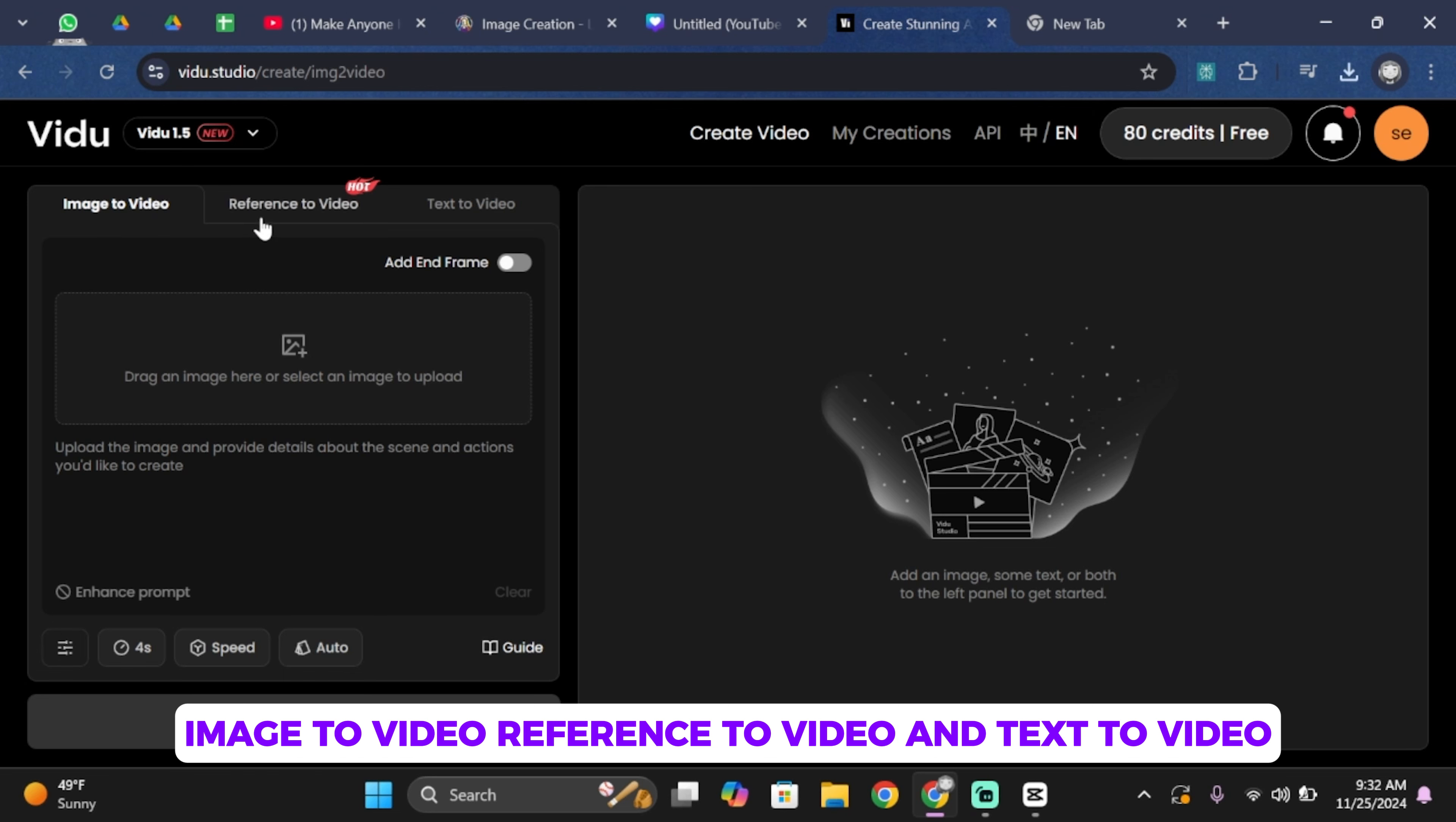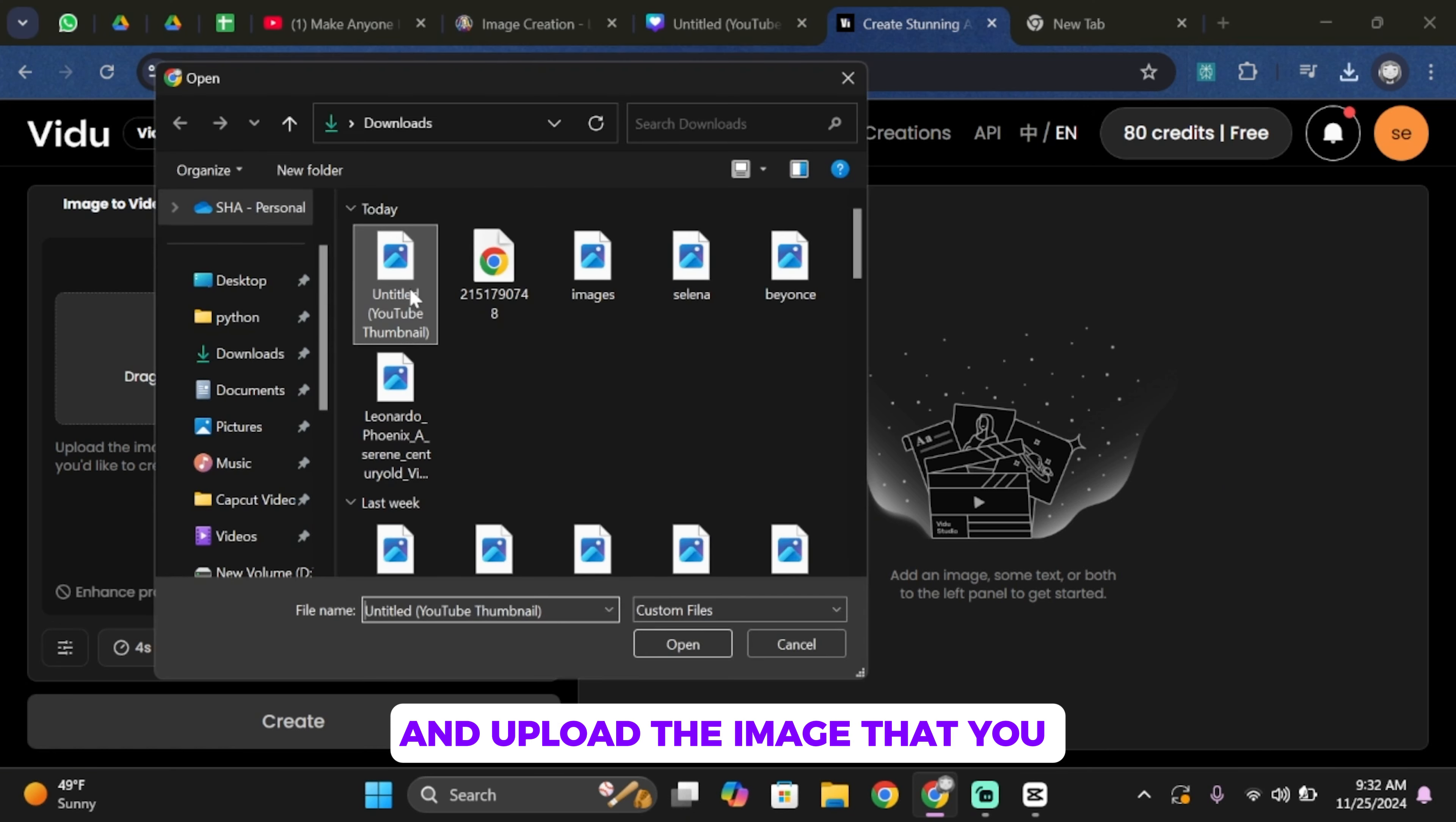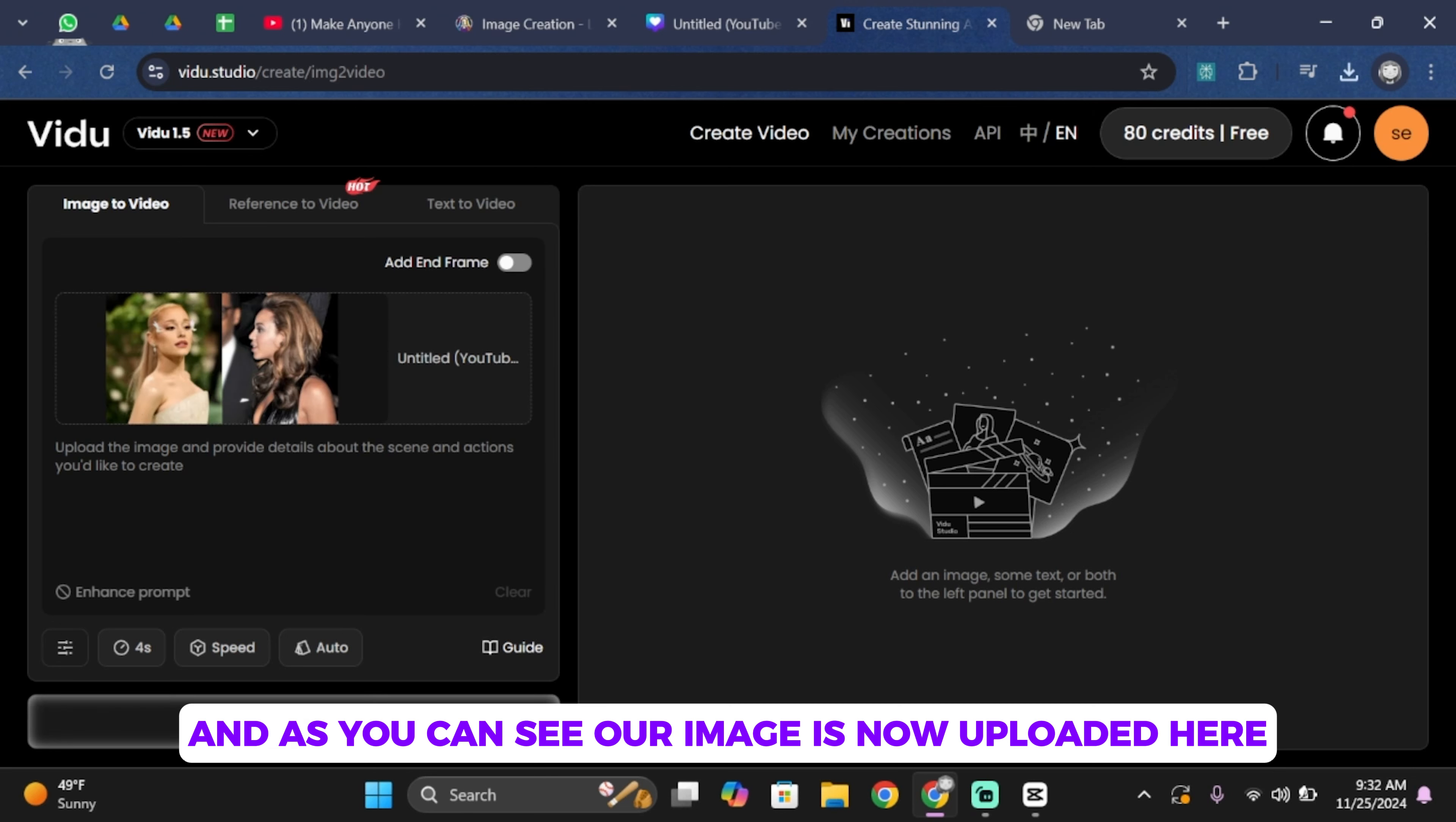Image to video, reference to video, and text to video. In this case, we're going to be using image to video. So tap on upload and upload the image that you just downloaded from Canva. Tap open, and as you can see, our image is now uploaded here.